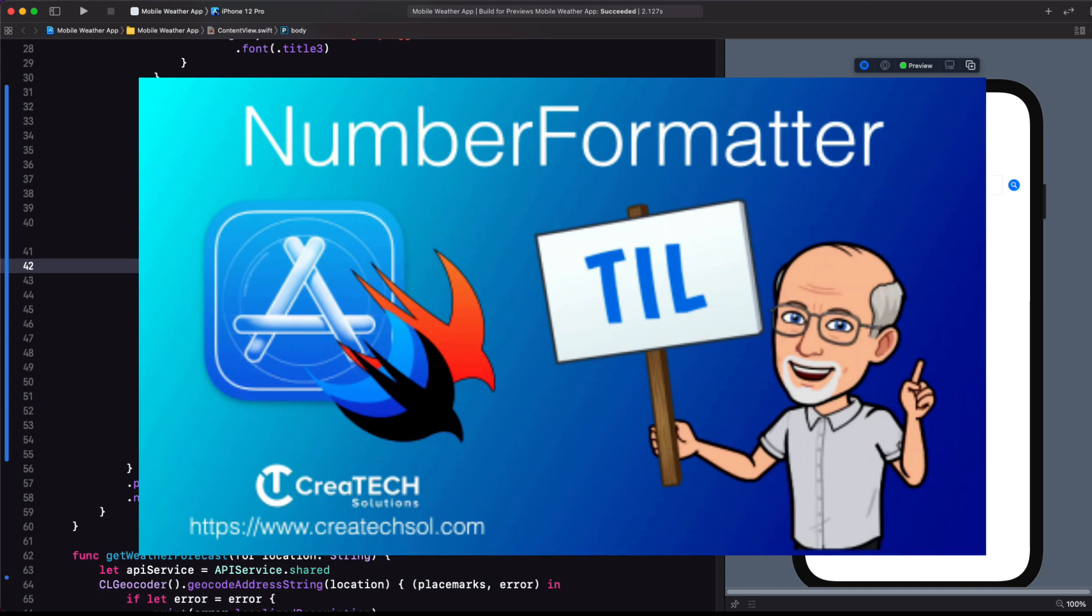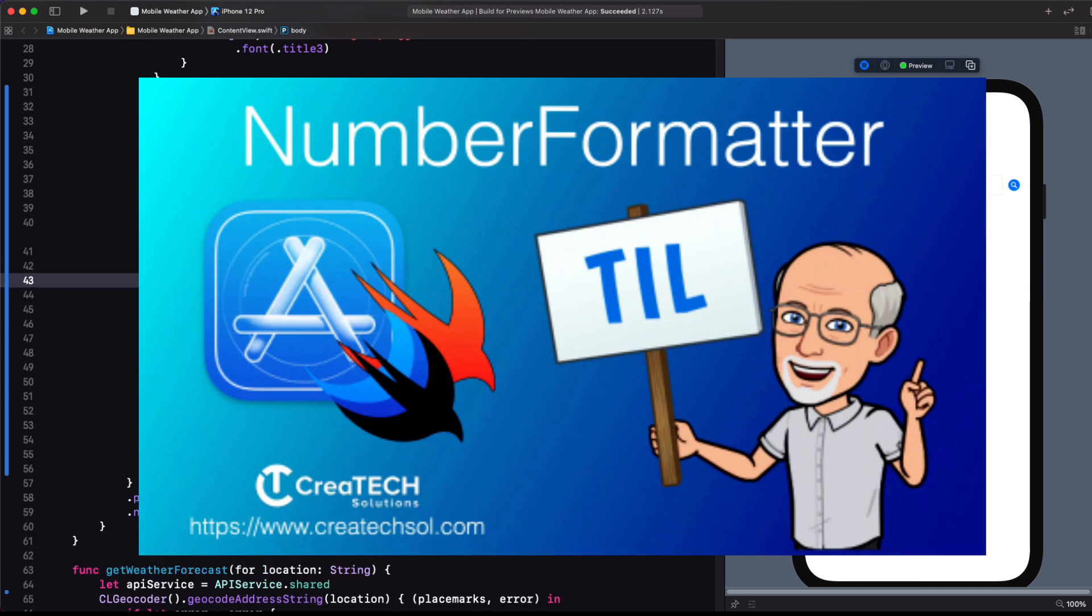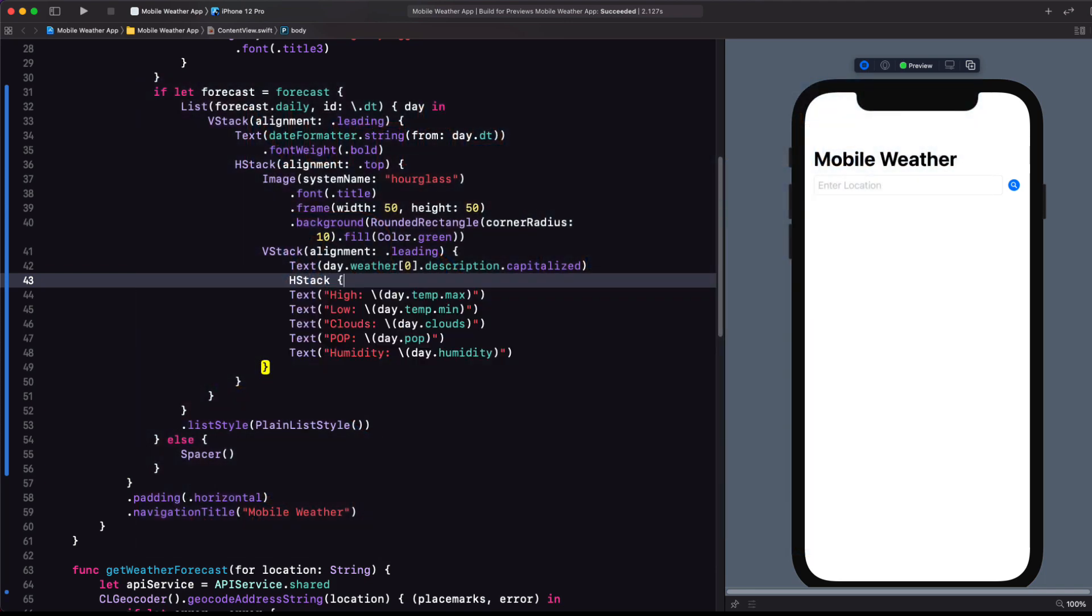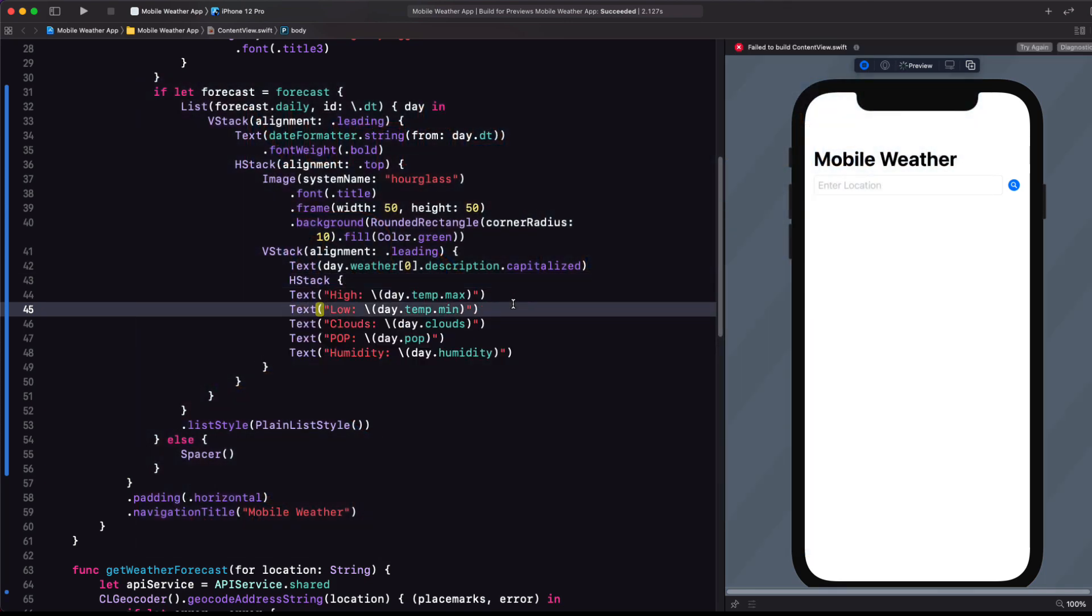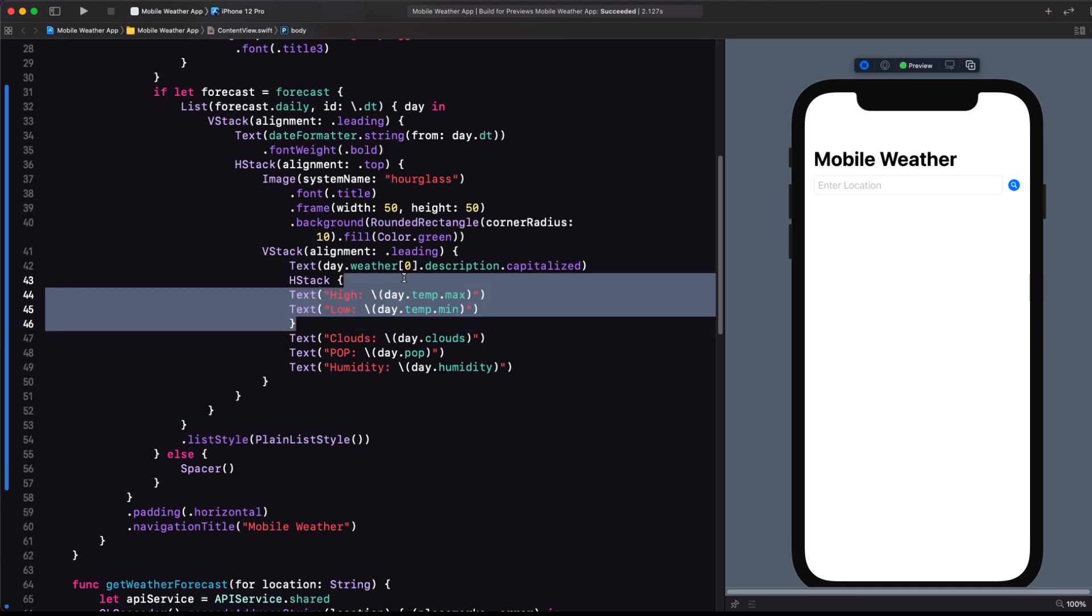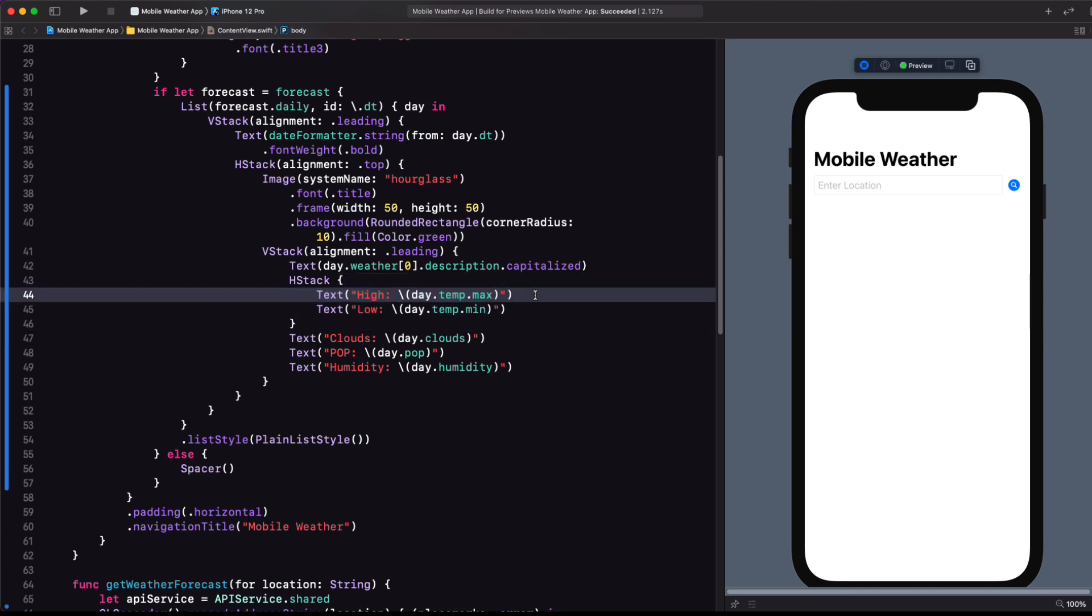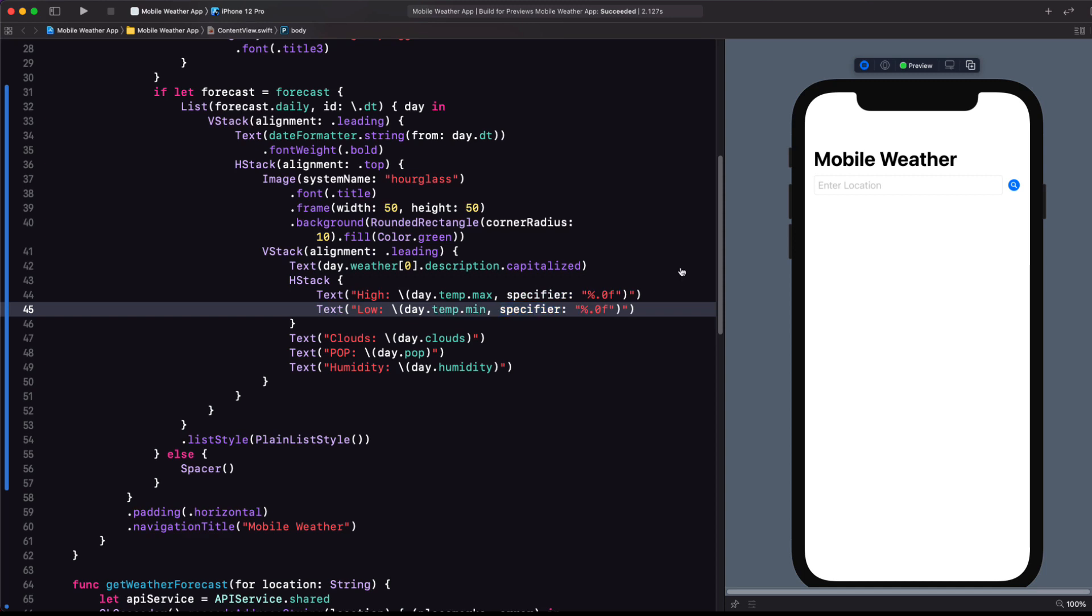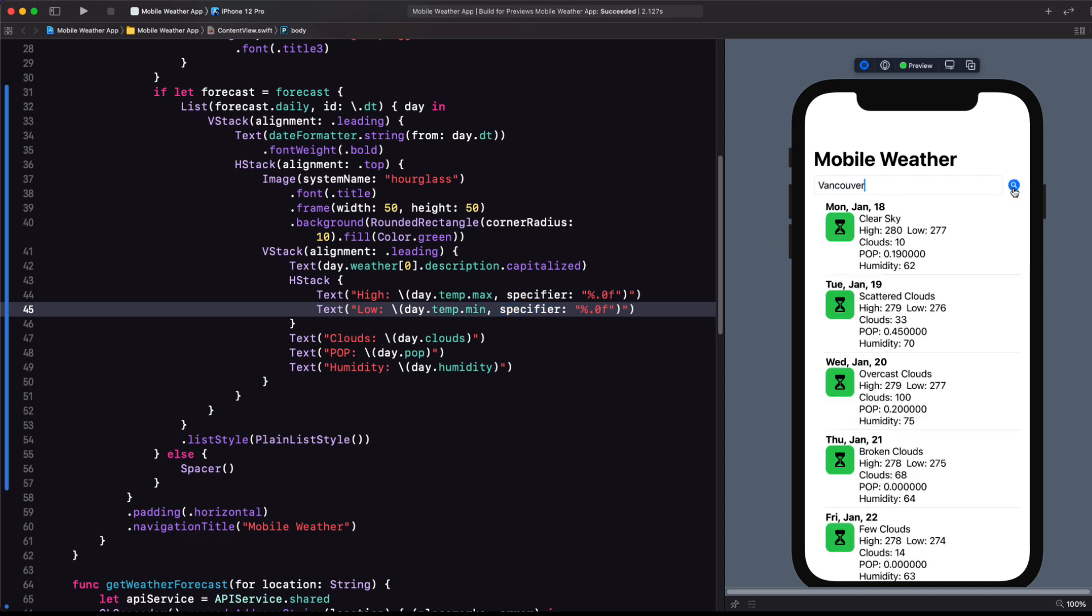Now, I cover string specifiers in my video on number formatter, and I'll leave a link in the description below. So first embed an H stack. And now add the specifier of %.0f to both.